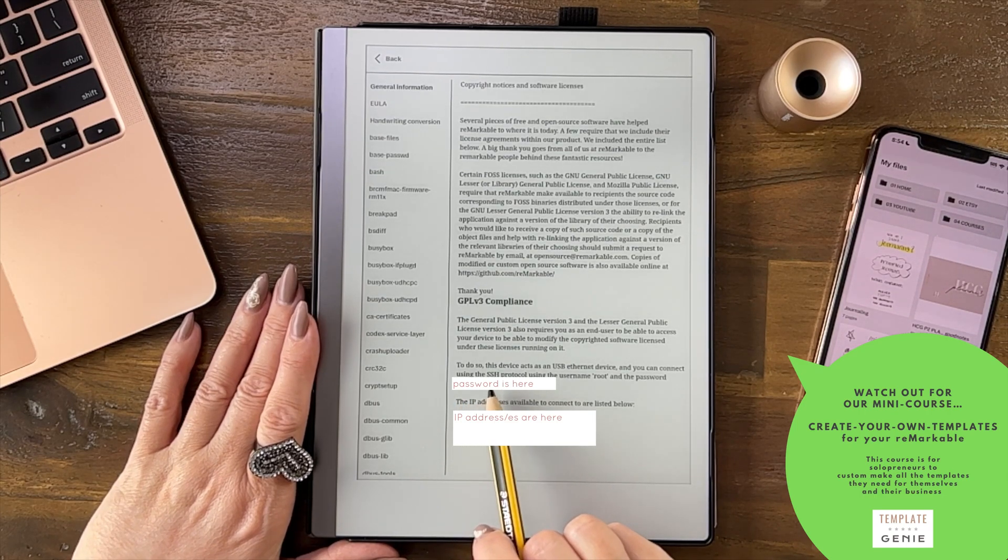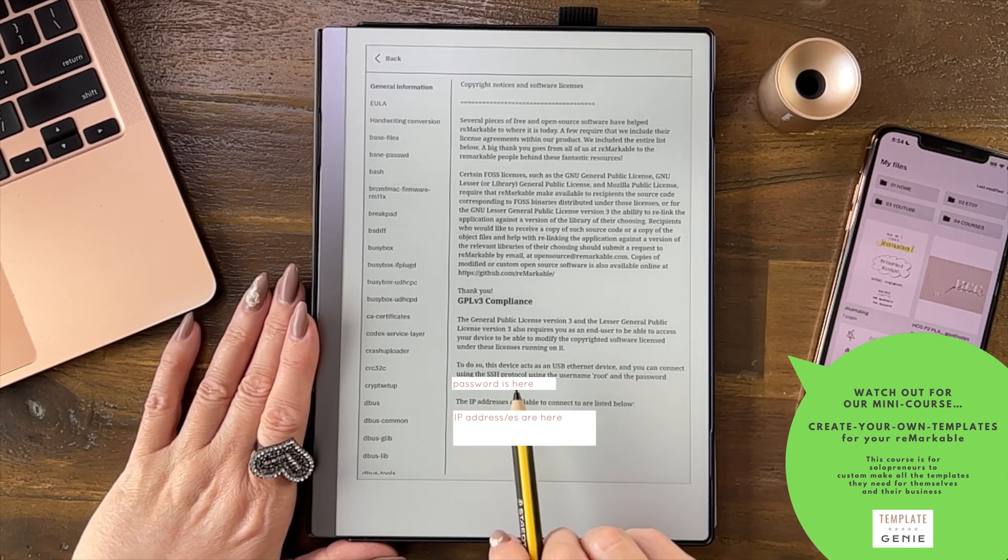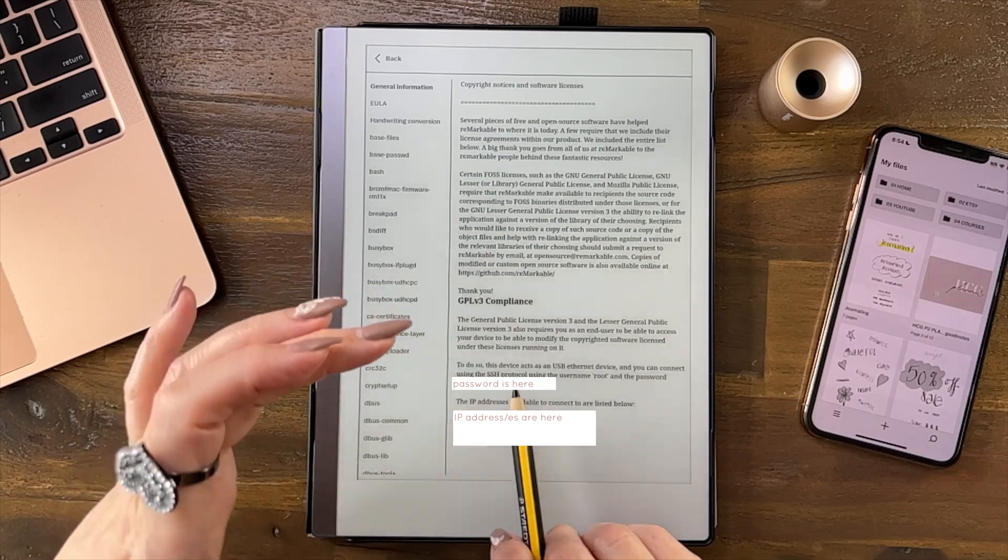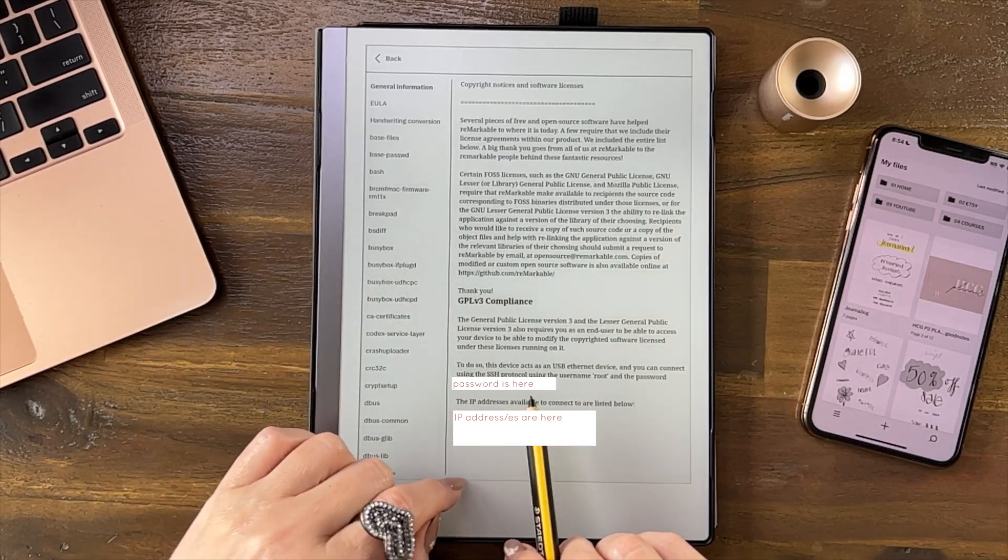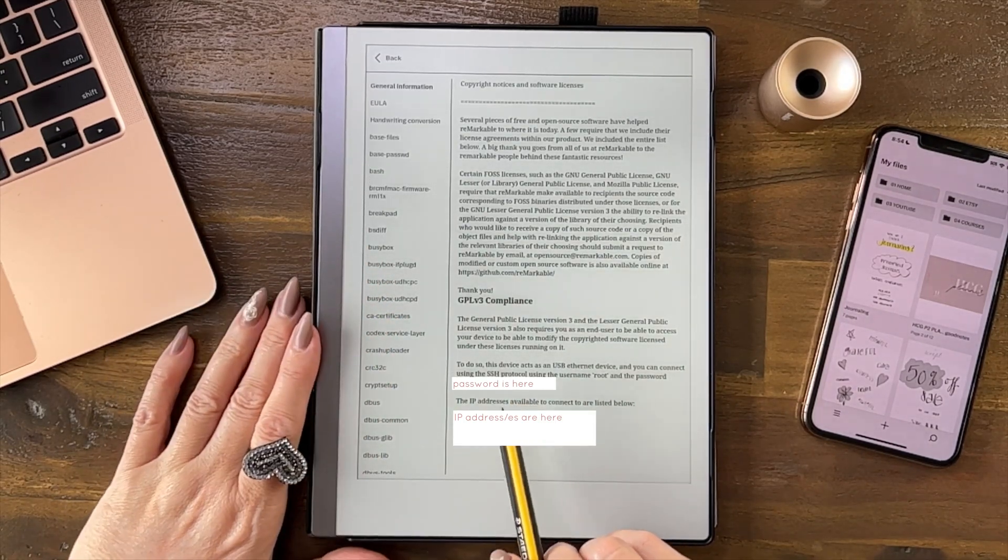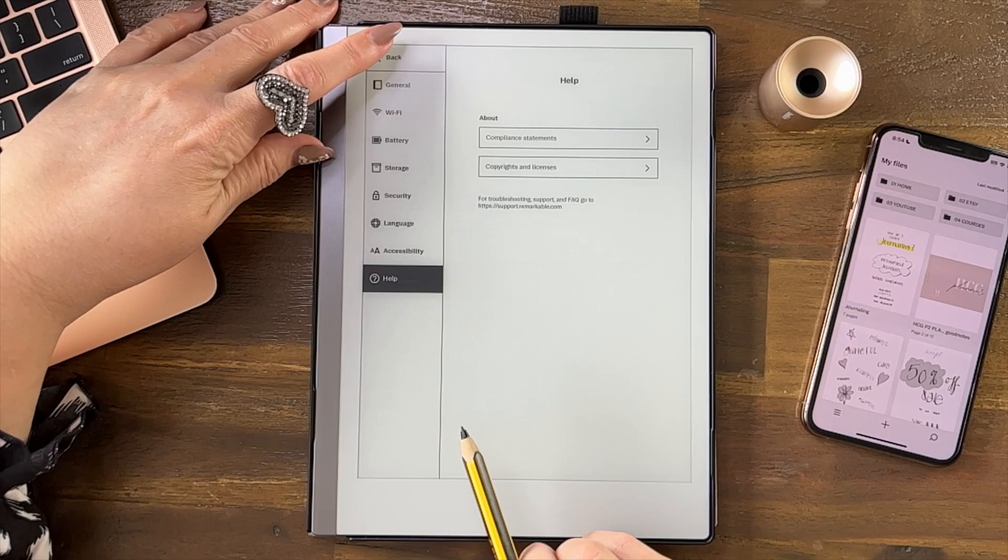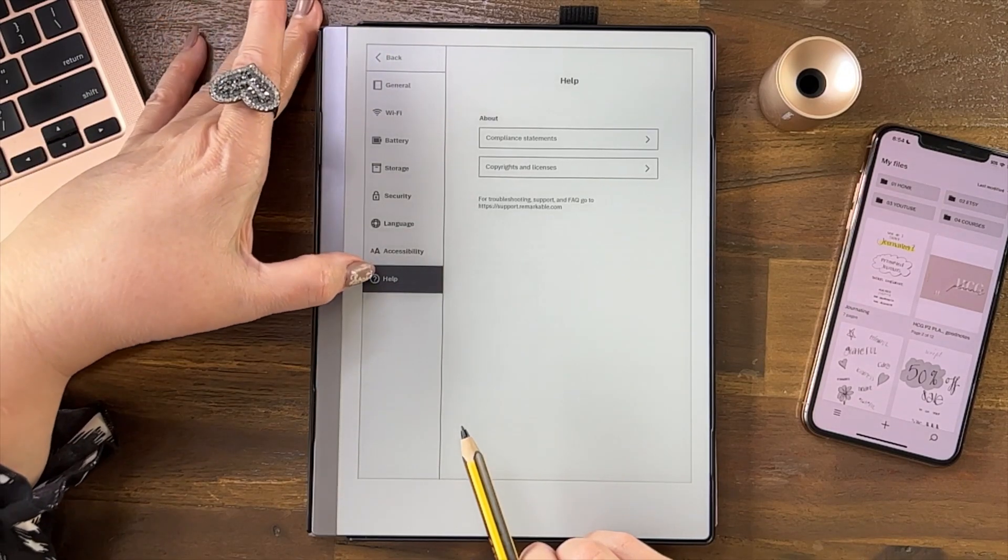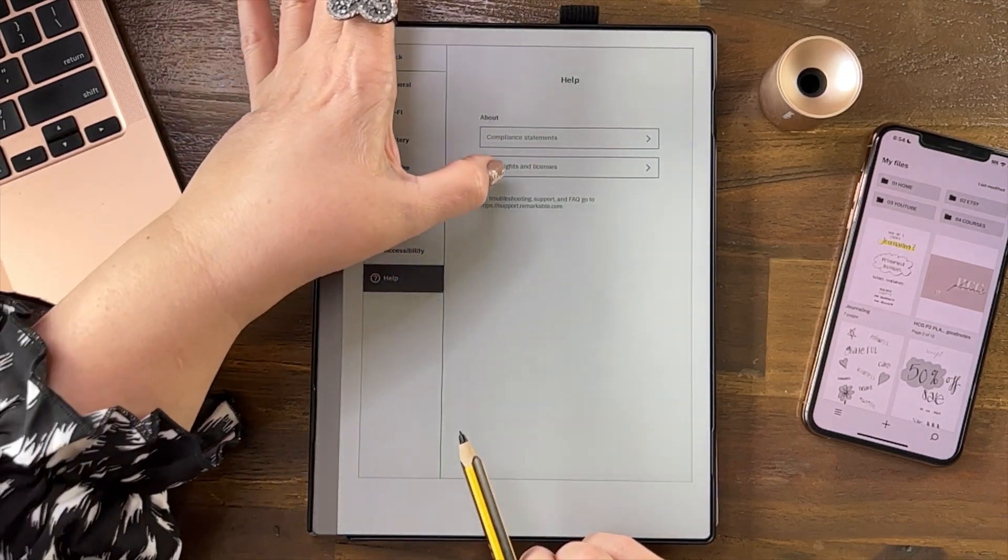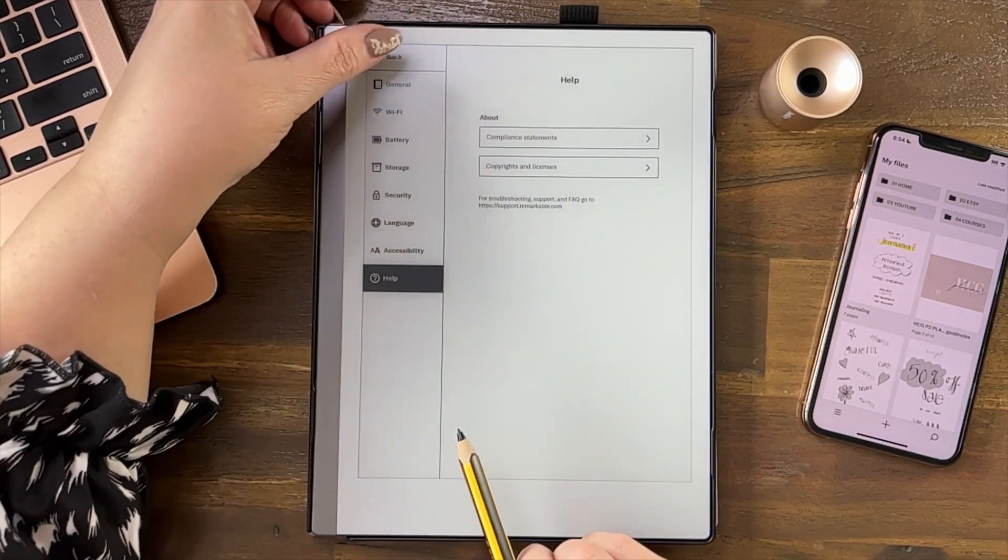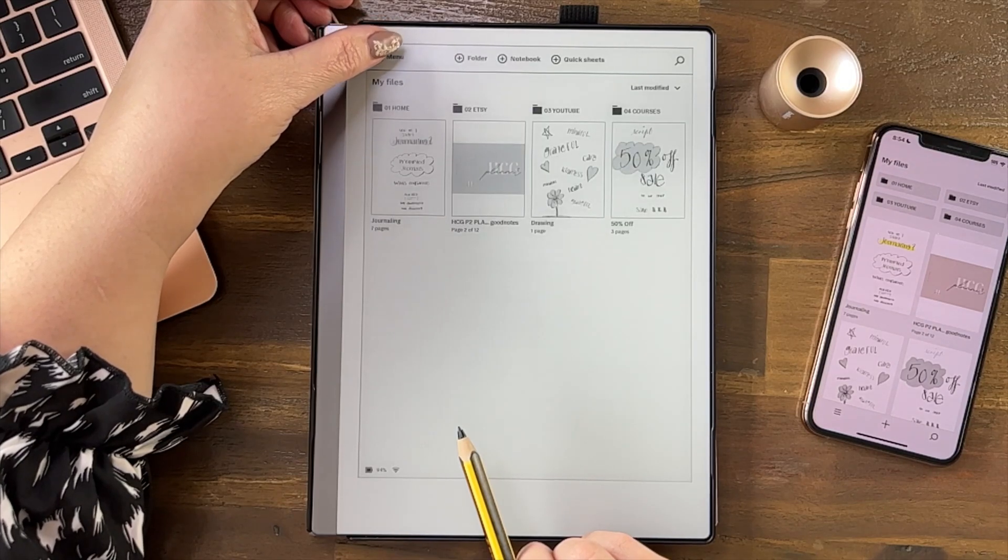Put it into whatever app you're using to access this device. That's where you find it - you find it under Help, Settings, Help, Copyrights and Licenses. Okay.